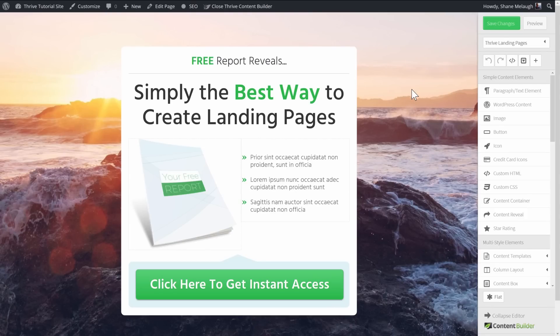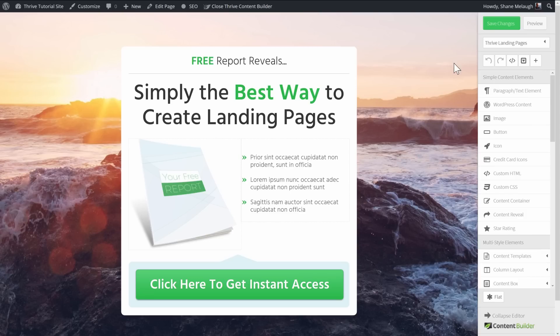With that said, I've loaded one of these templates and let's look at one of the biggest strengths of this landing page set — the customizability. If we break it down, we have just three elements that make up the look of this page: the background image, the highlight color, and the main font. Let's change all three of those to see how you can radically change the look of this page.